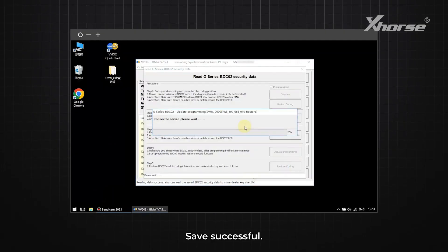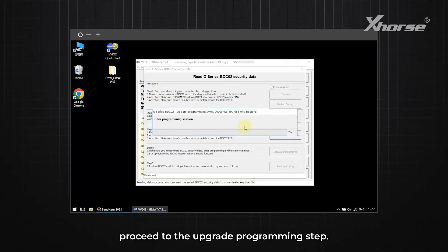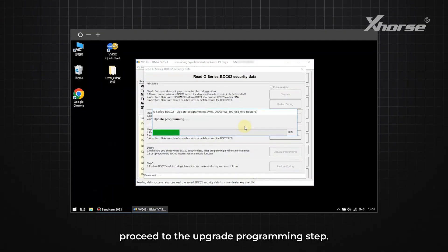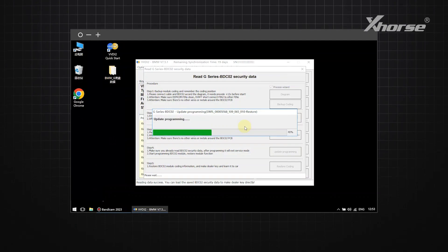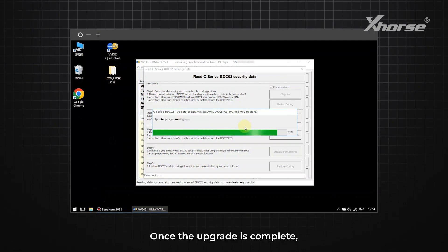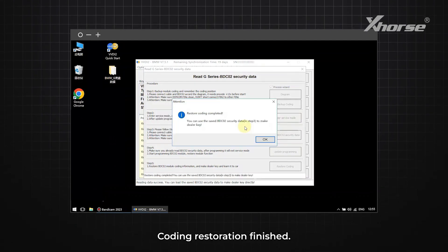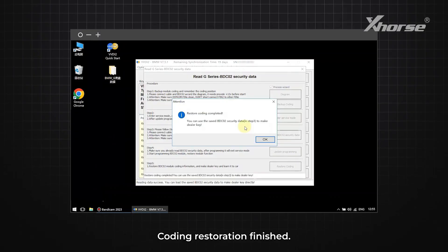Save successful. Next, proceed to the Upgrade Programming step. Once the upgrade is complete, restore the coding. Coding restoration finished.